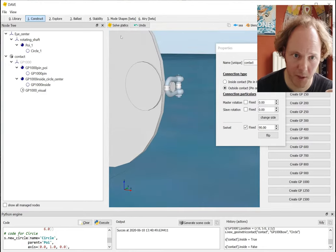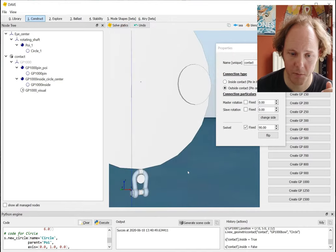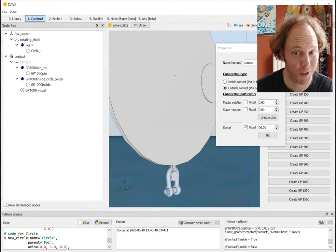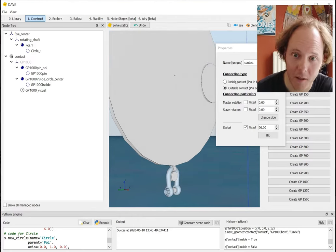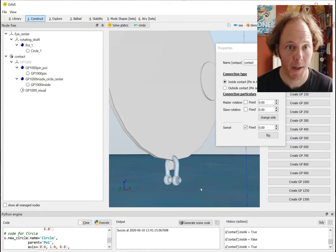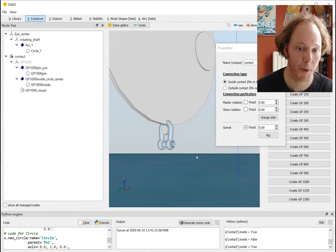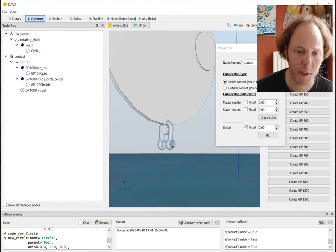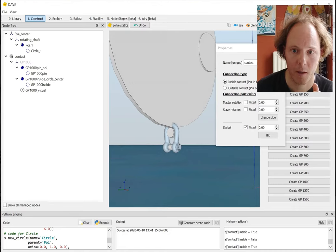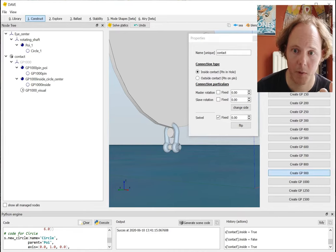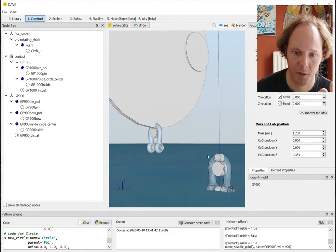It's difficult to see but it actually touches the outside of the other circle. It doesn't make much sense - if I solve statics the shackle will fall down, and it's kind of a magnetic-like contact, so I shouldn't use it this way obviously. So let's change it to inside. Of course I can use it for pin-on-pin contact, pin-on-bow, or solid-on-solid. For example, if I want to insert a second shackle below this one, I can create a 900-ton shackle.